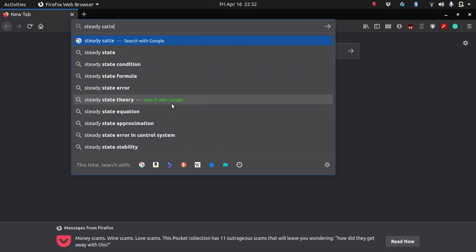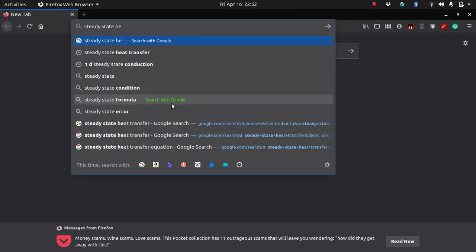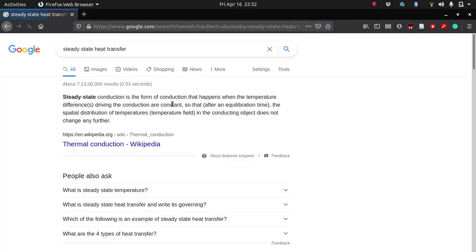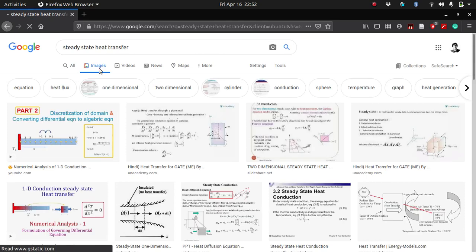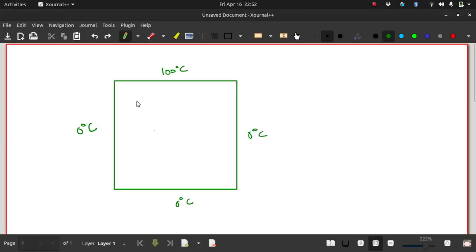Let us search for steady state heat transfer. We are interested in steady state, meaning we are not interested in time-varying values. Steady state means we are interested in the values when they have stopped changing. For example, if you have kept this plate at these conditions for 100 days and then come back and look at it, the temperature distribution you get is called a steady state temperature distribution. All the transient fluctuations are done and you are left with non-changing values.